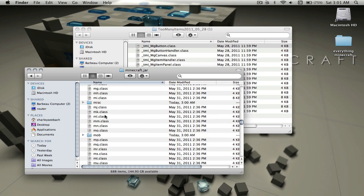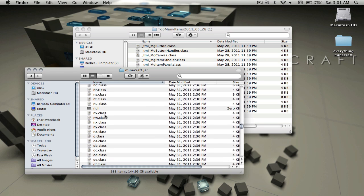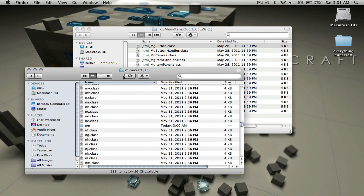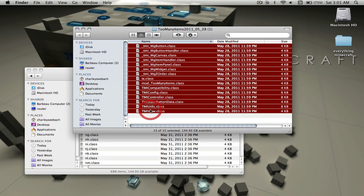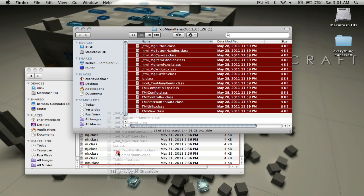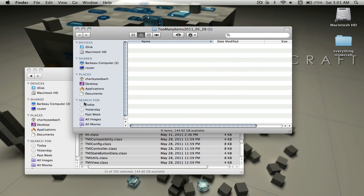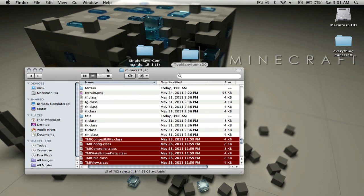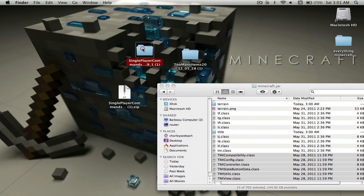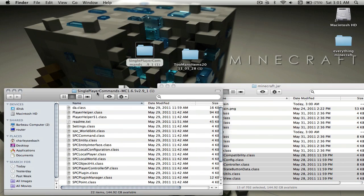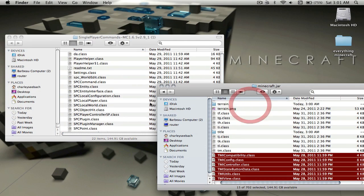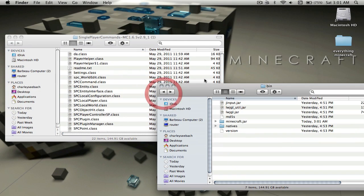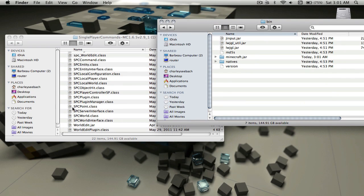For Too Many Items, you can just drag all the .class files. Drag them in and you want to click Replace.